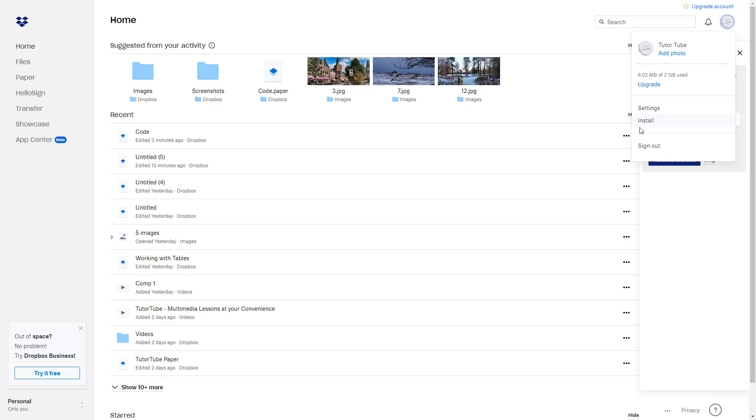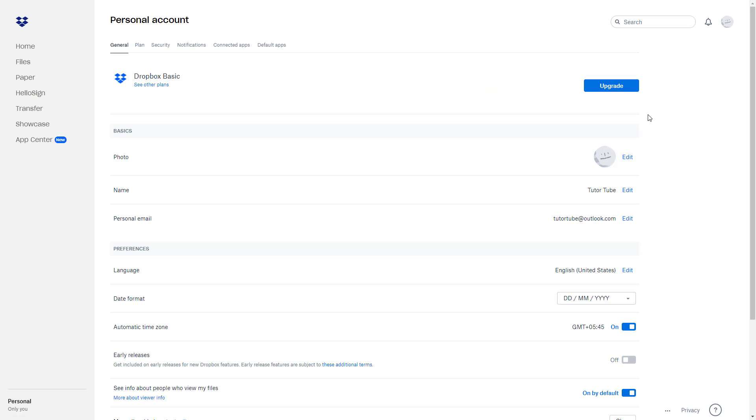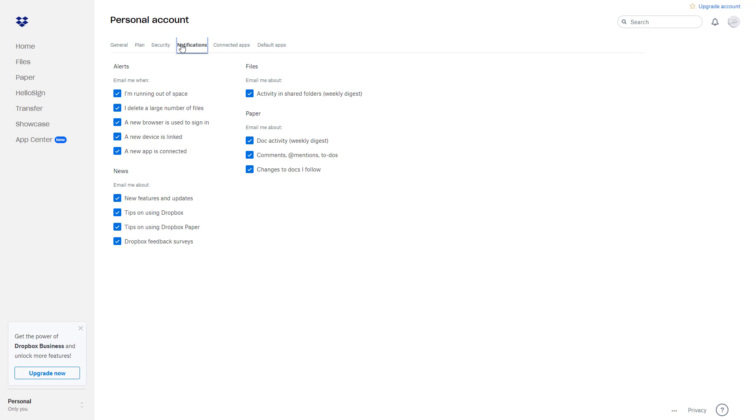Once you go to settings, you can see that notification is a tab right over there. So you can just click on this, and here are different features you can turn on and off for the notifications.